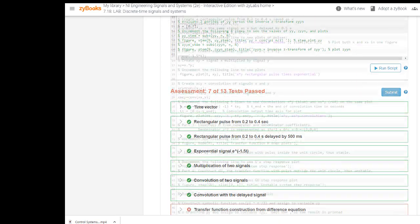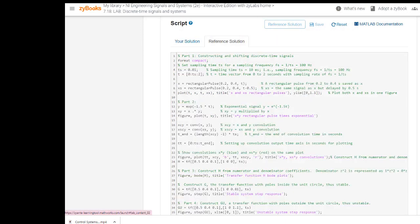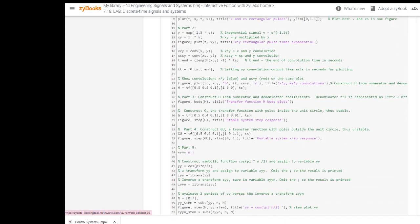For instructors, each lab includes a sample reference solution available only to the instructor.